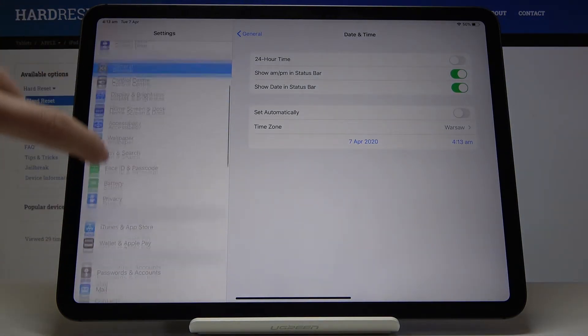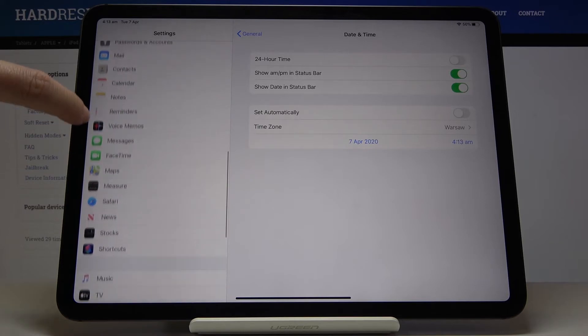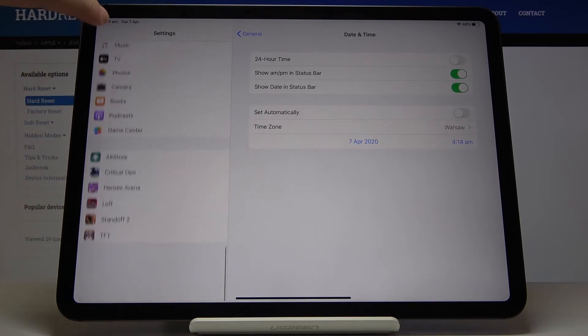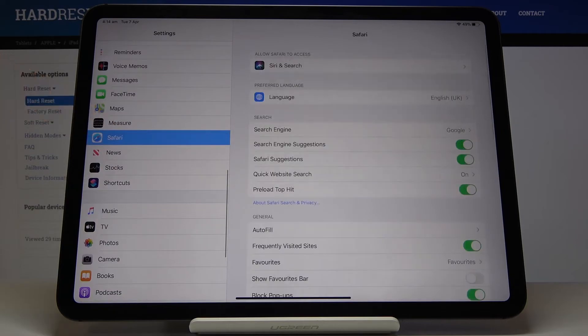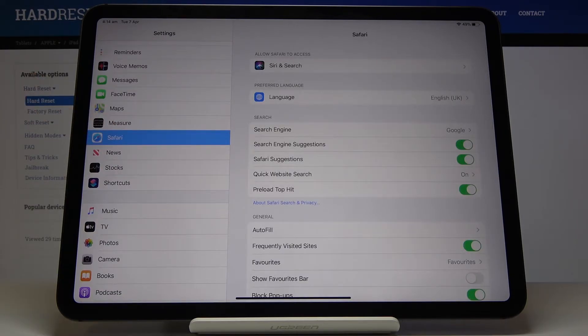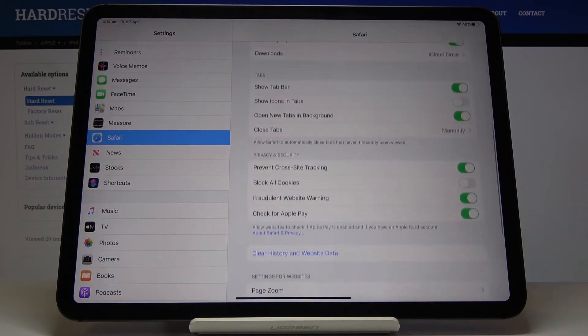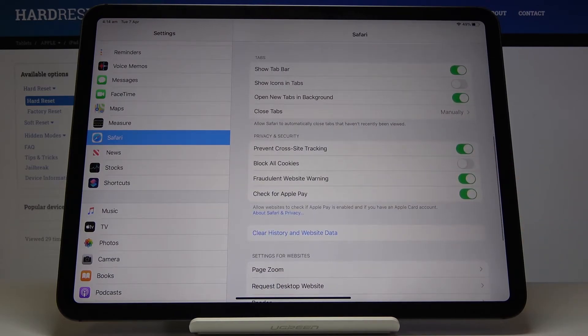In my case it will be Safari, it's right here. And now if you'd like to remove everything from this browser, just scroll down a bit and here you will notice Clear History and Website Data.